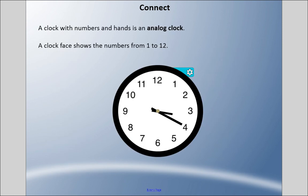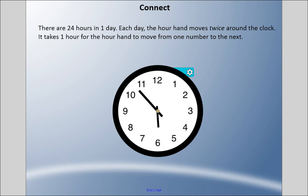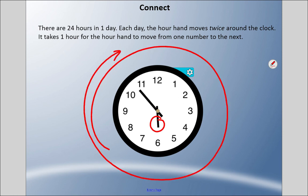A clock with numbers and hands is called an analog clock. The clock face shows numbers from 1 to 12 — some clocks don't have numbers and just have lines, but know there are only 12 positions. There are 24 hours in one day, so each day the hour hand — the smaller hand — moves around the clock twice. It takes one full hour for the hour hand to move from one number to the next.